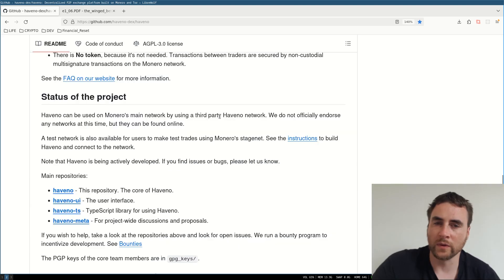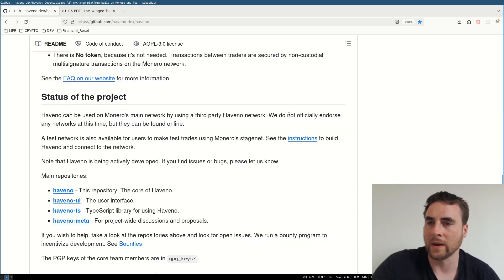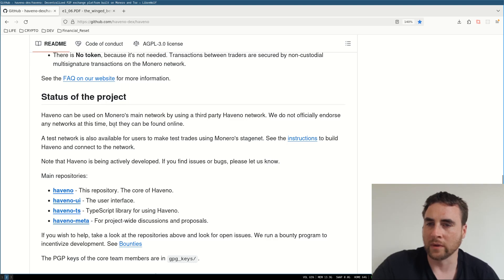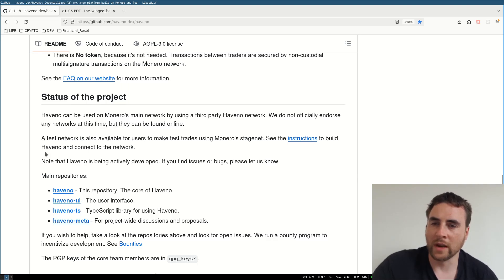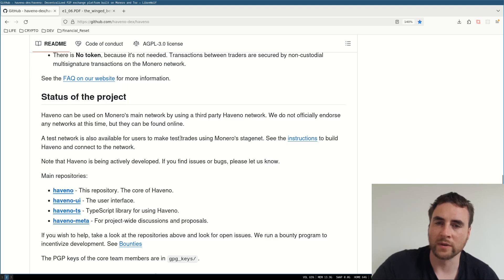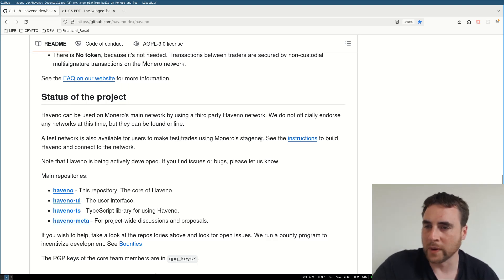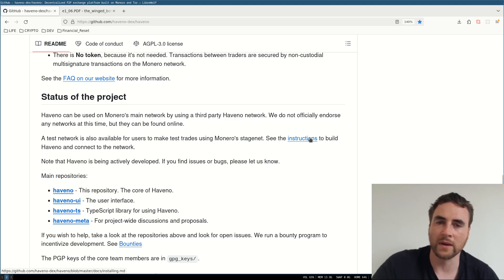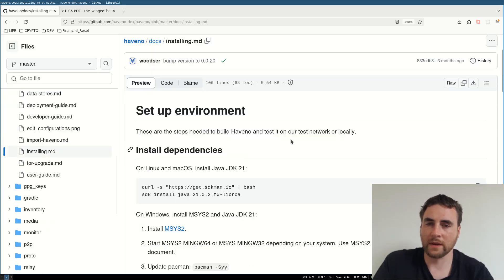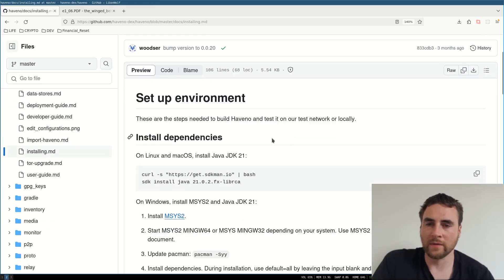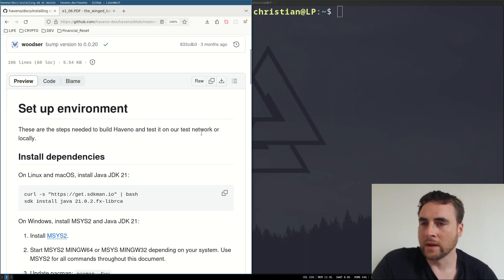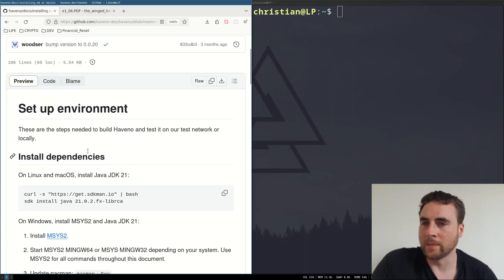We do not officially endorse any networks at this time, but they can be found online. A test network is also available for users to make test trades using Monero's stage net. See instructions to build Havno and connect to the network. So set up the environment. Install dependencies.